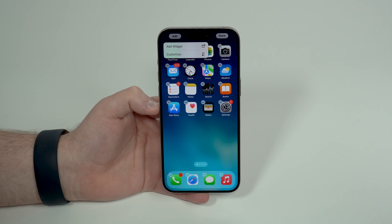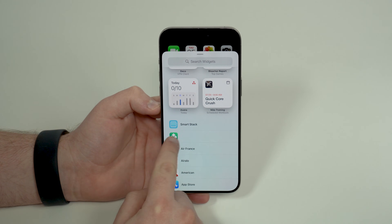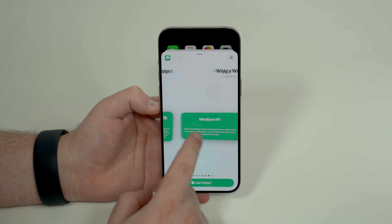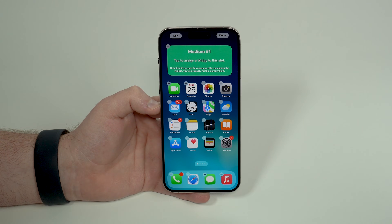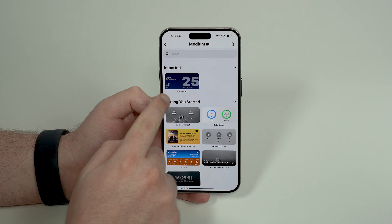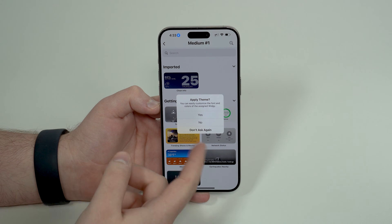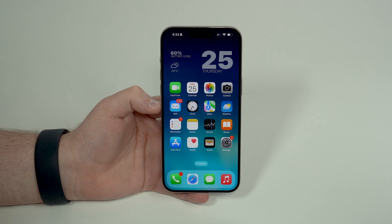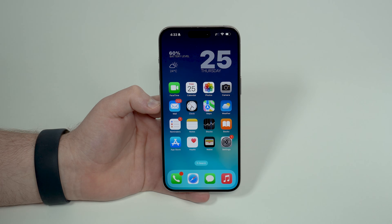Tap Edit — or the plus button depending on your iOS version — then Add Widget. Scroll down until you reach Widgy, then choose the correct size. There are options for small, medium, and large widgets. Select medium, tap Add Widget, allow location, tap Done, then tap the widget again and choose Clean Info. Select the correct location at the top, tap Add, choose Don't Ask Again for apply theme, and exit. The widget blends right into your home screen — it looks completely native and stock.